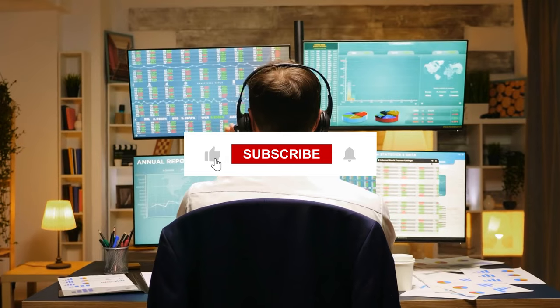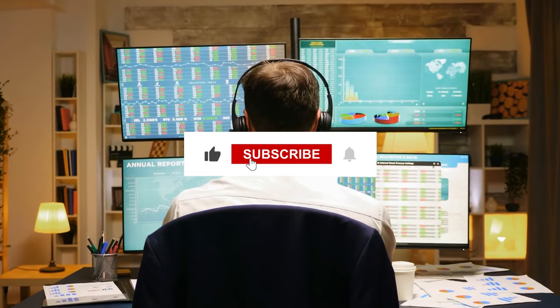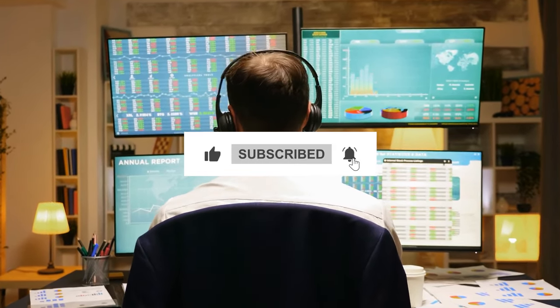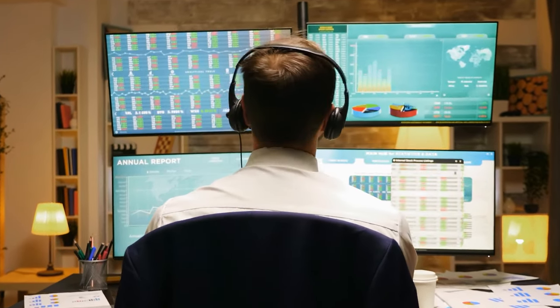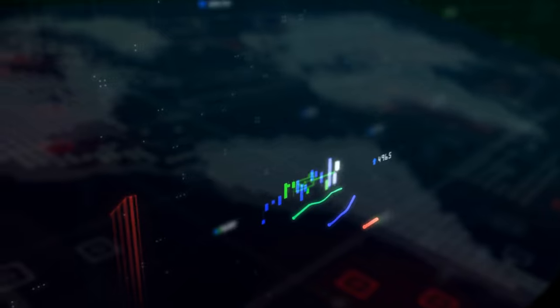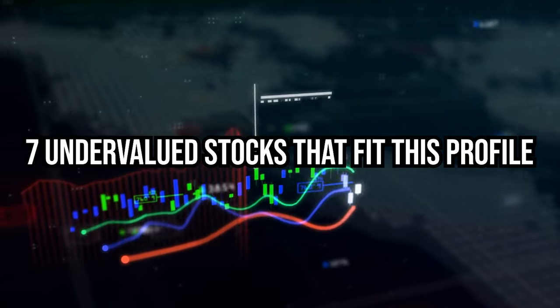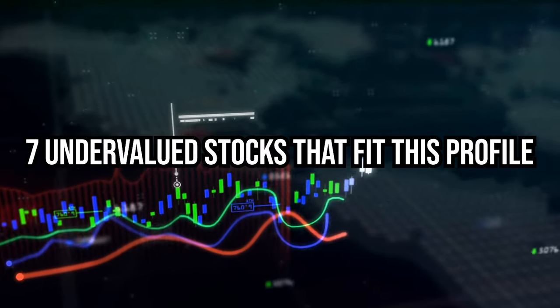So before we start, we kindly ask that you like this video and subscribe to our channel for weekly updates.